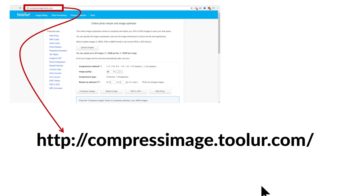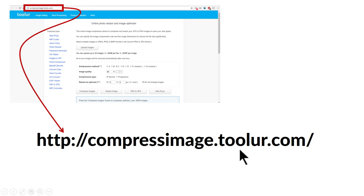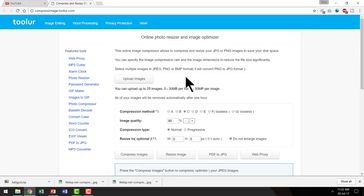I am going to show you a place where you can go to get your images compressed. This is the site and the URL is compressimage.toolur.com. I am going to take you to that site right now.